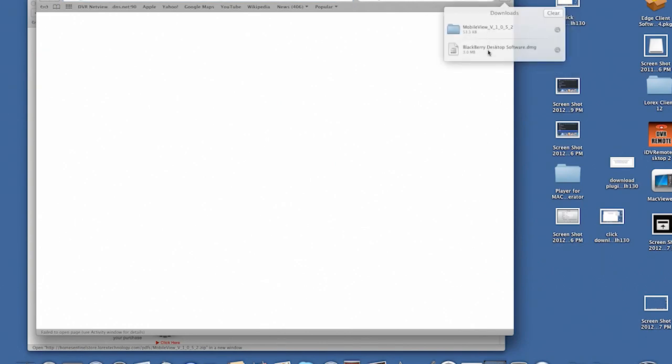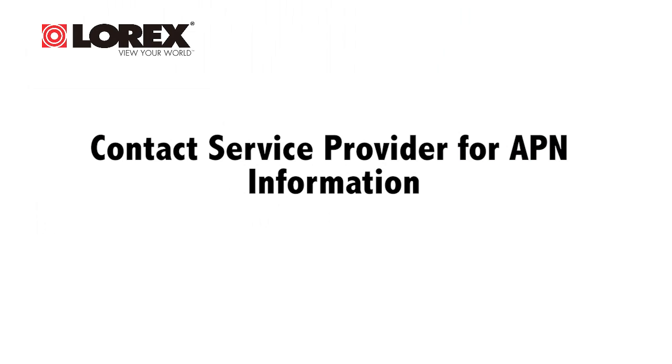Extract the contents of the zip file into a folder of your choice. In order for Mobile View to run, you must enable APN access point name on your BlackBerry. Contact your service provider for your BlackBerry's APN information.